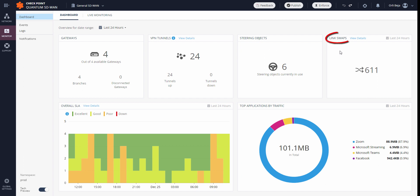In the link swaps, this shows the general number of swaps that have taken place in the system, from one ISP to the other, as per the time range defined. More details can be seen, but we'll see this later in the live monitoring.